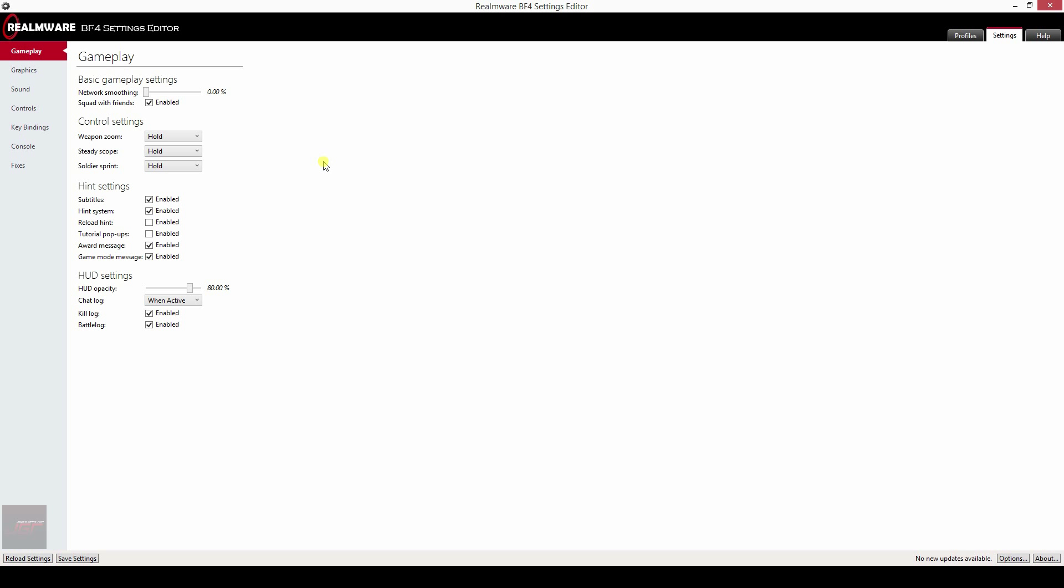What's up YouTube, Jepper here. Today I've got something special for you, the Battlefield 4 Settings Editor. This program is totally free, I've got the download link in the description.